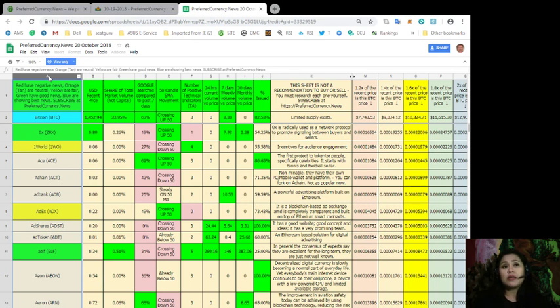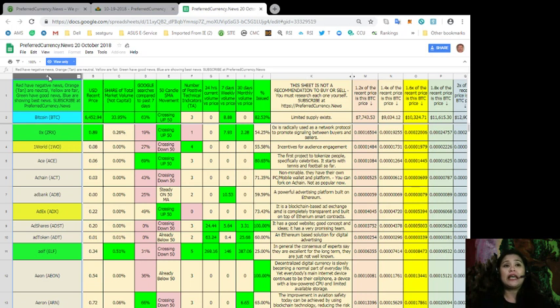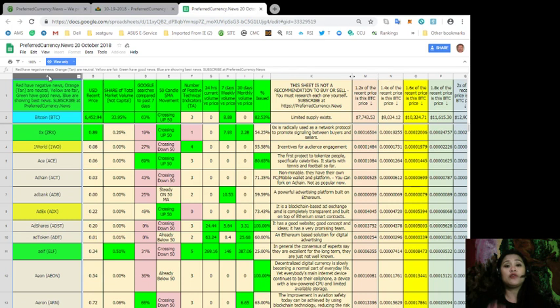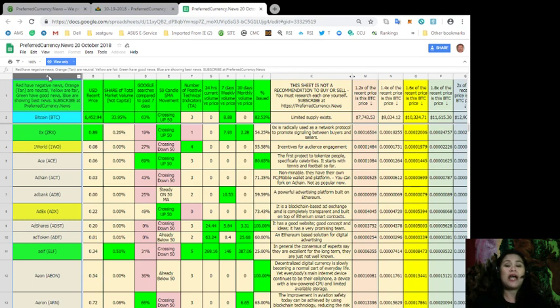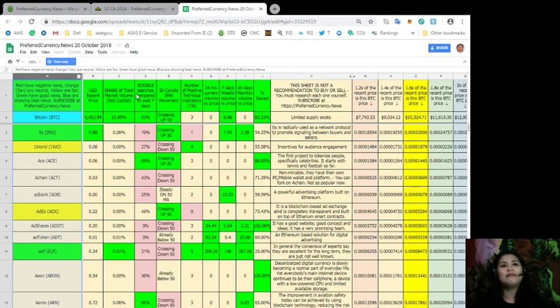So, tokens who are highlighted red have negative news, orange for neutral, yellow for fair, green for good news, and those tokens who are highlighted blue are showing the best news as of today. So, again, these information will only be found here at preferredcurrency.news and not anywhere else in the internet.